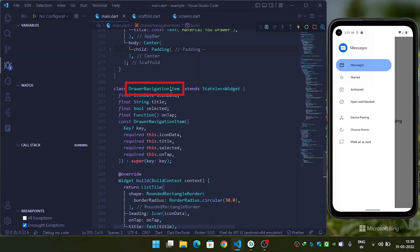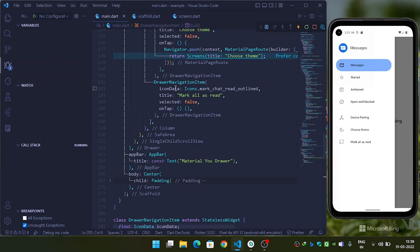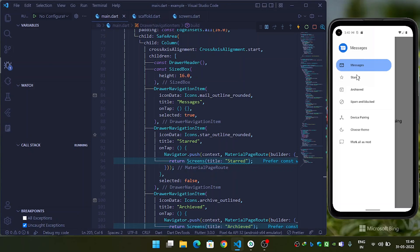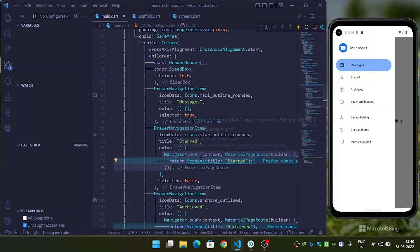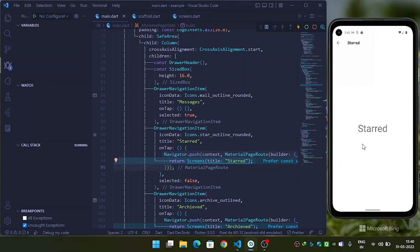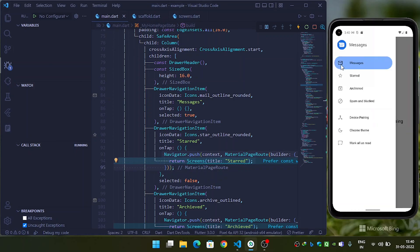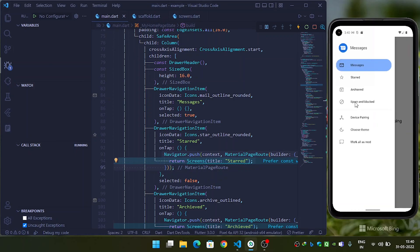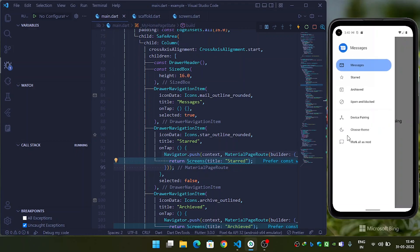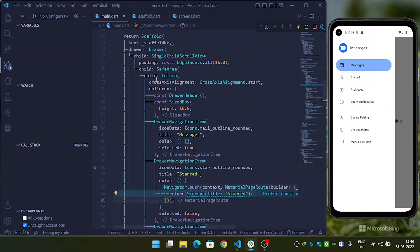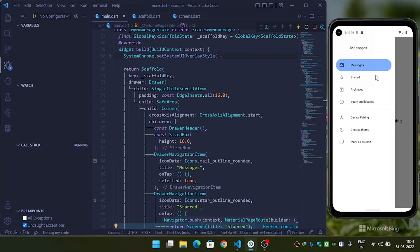In this way I have created the navigation drawer and the DrawerNavigationItem. When we click on the items, I am switching to a different page using Navigator.push and MaterialPageRoute. So when I click on 'Start' it takes me to the Start screen, and when I click on 'Spam' it takes me to the Spam and Block screen.